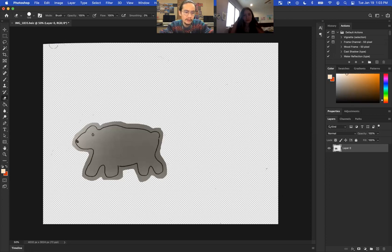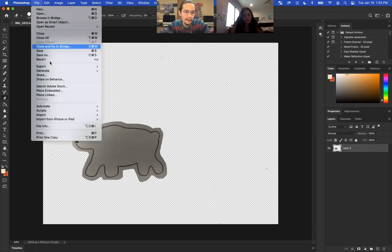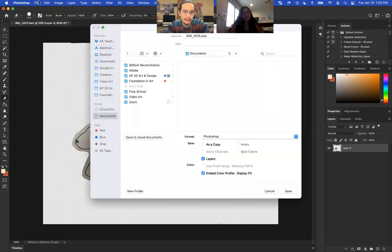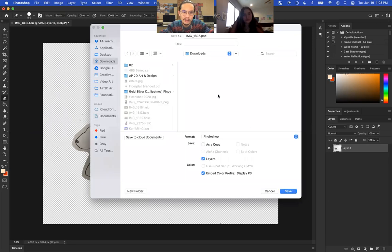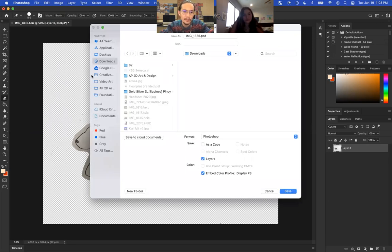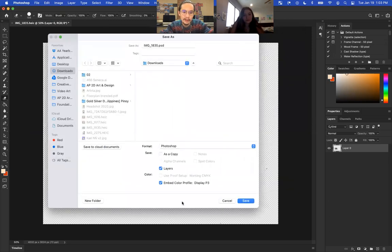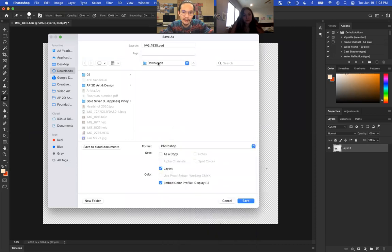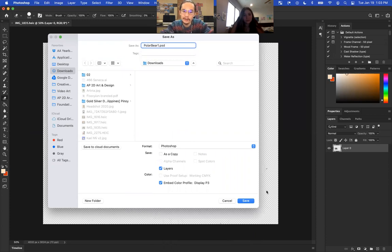All right, once you do that, you're just going to go to file, save as, and you can just save these as—just like we did with our earliest memory assignment, you can save it as a Photoshop file. So it is a PSD, and I might make it like polar bear one, just so I know that that's the first frame.